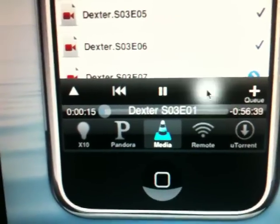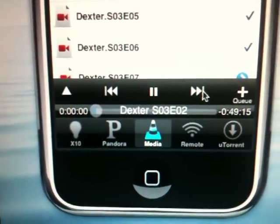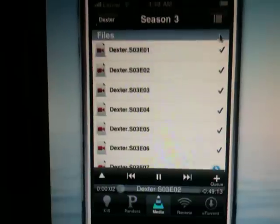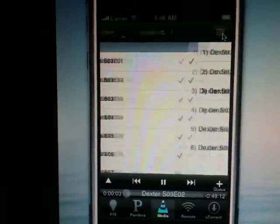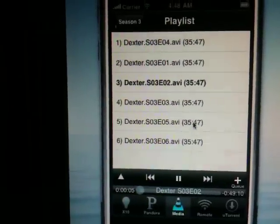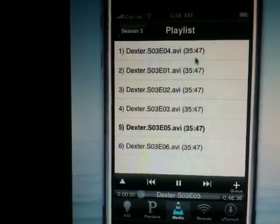So you can get to those by using the next button or actually pulling up the playlist and being able to jump between the files.